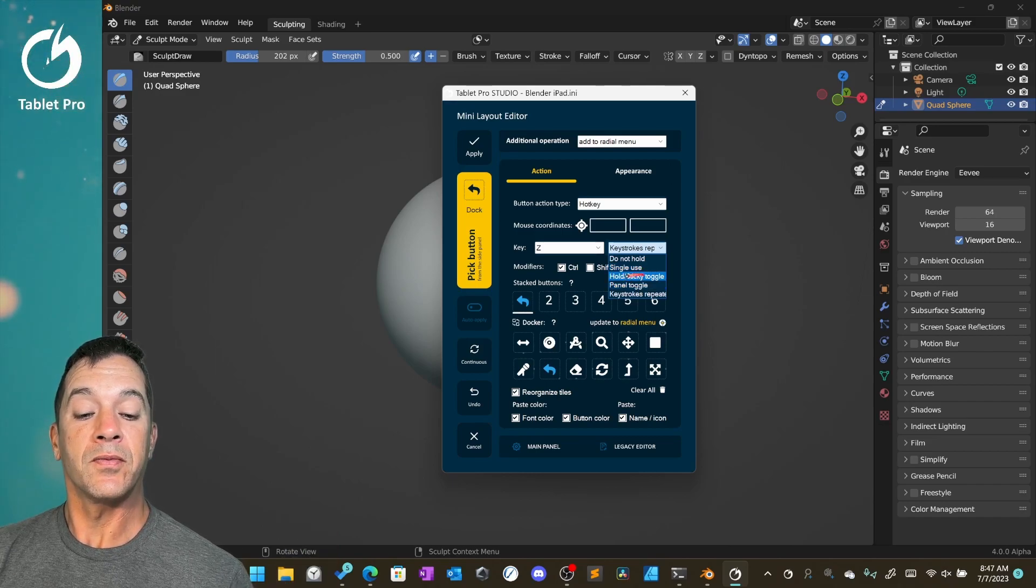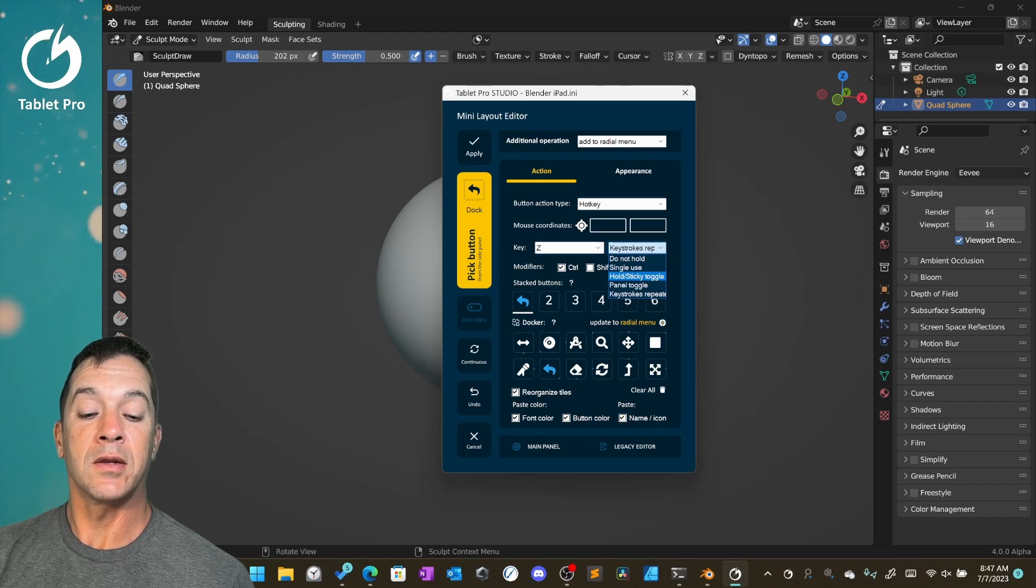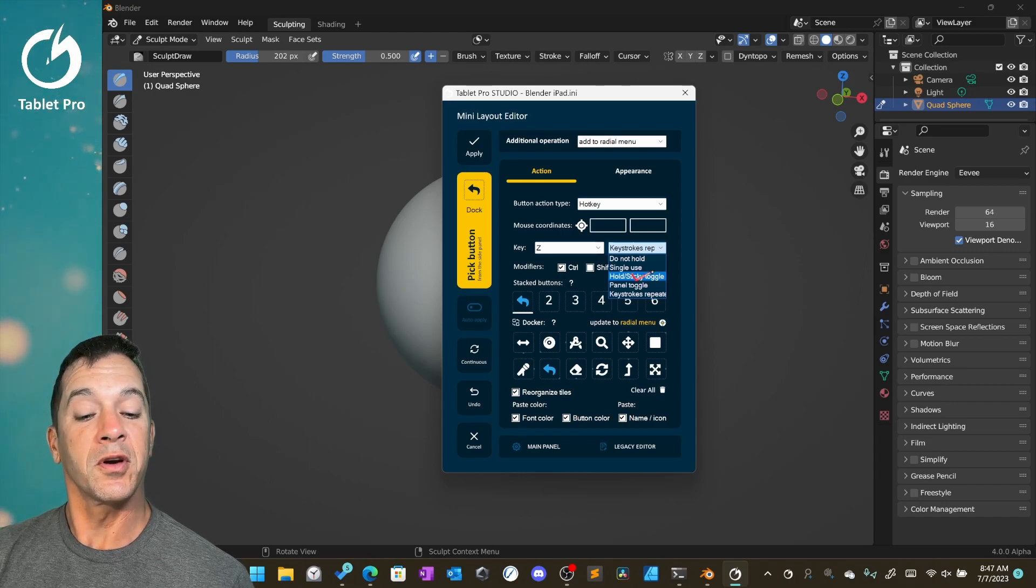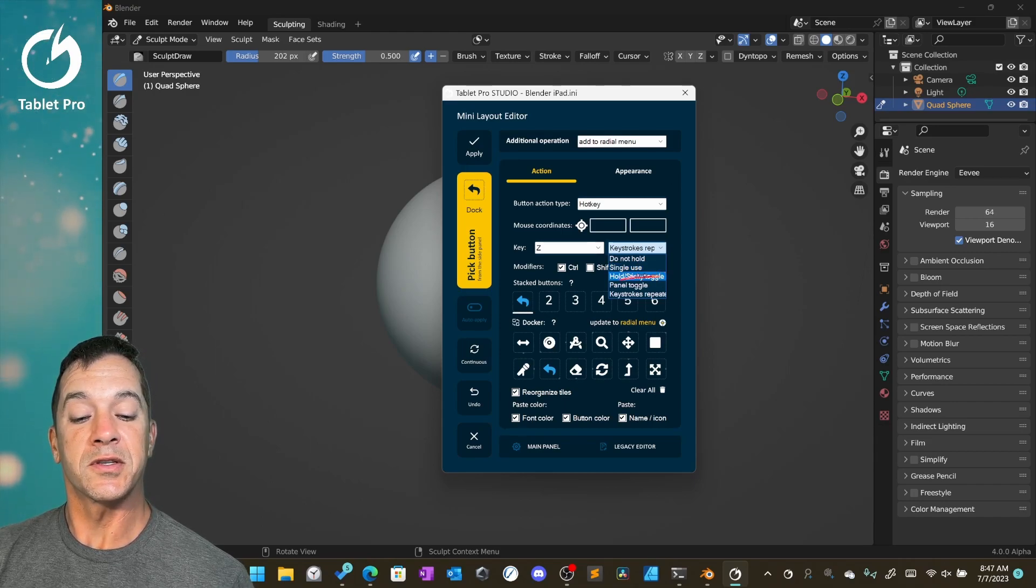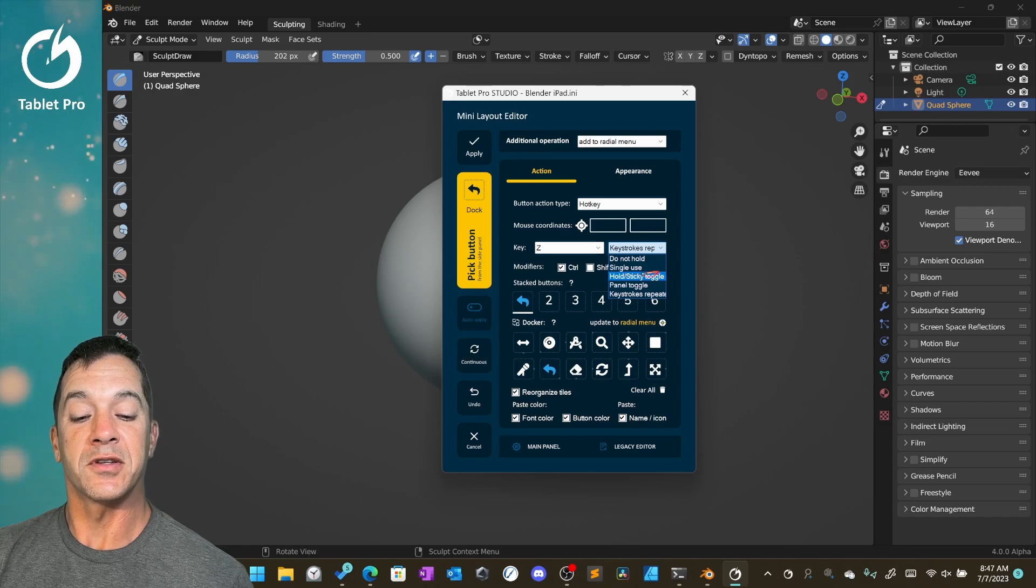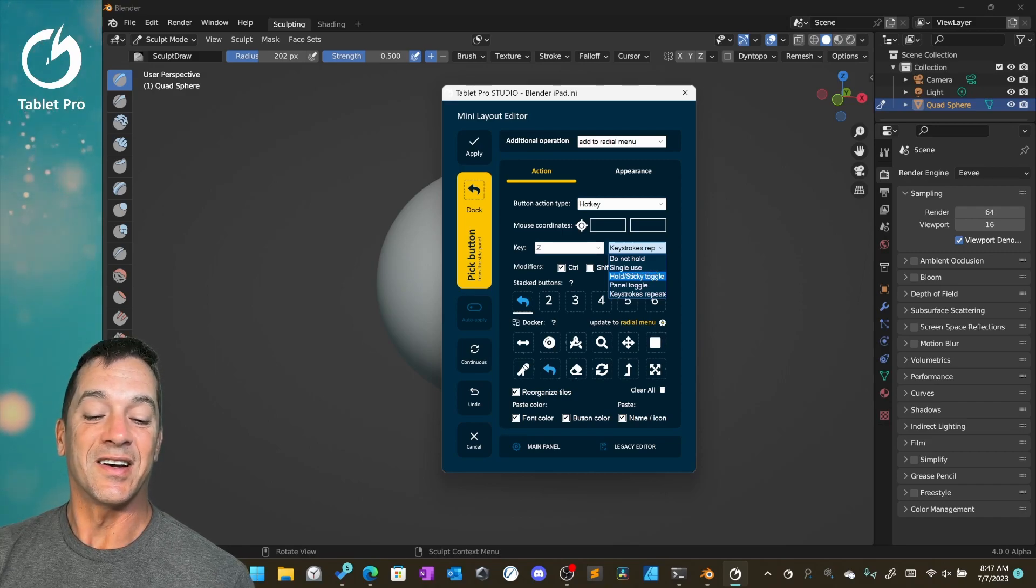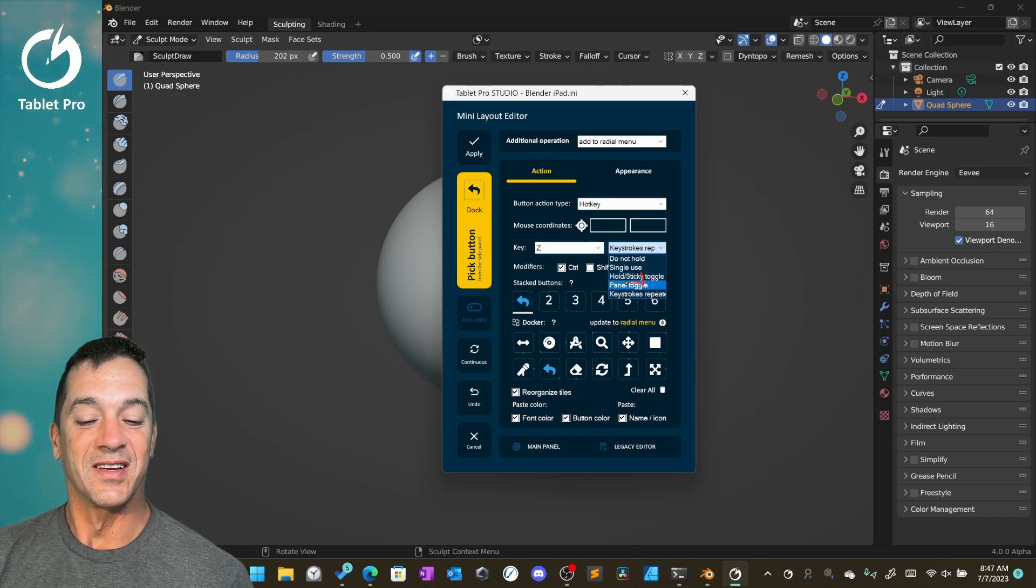Hold sticky toggle is going to hold it down until you trigger it again. This does not always work, so in some situations this does not function. If that's the case, then you can't use it.